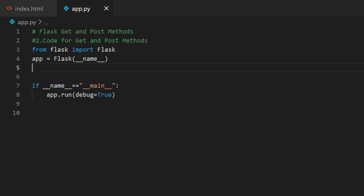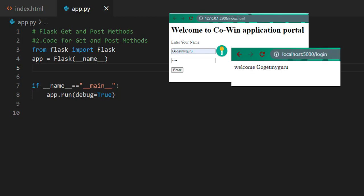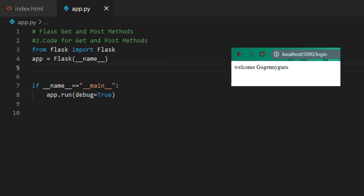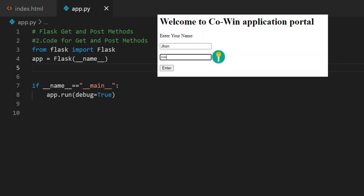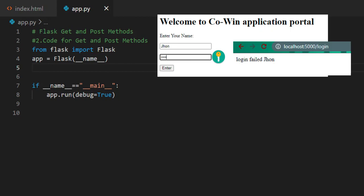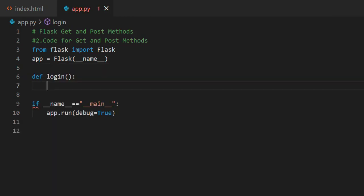Before writing function, we'll see the scenario. If user enters the correct username and password, then login page should display welcome with username. If user enters wrong username and password, login page should display login failed. Create a function with name login.